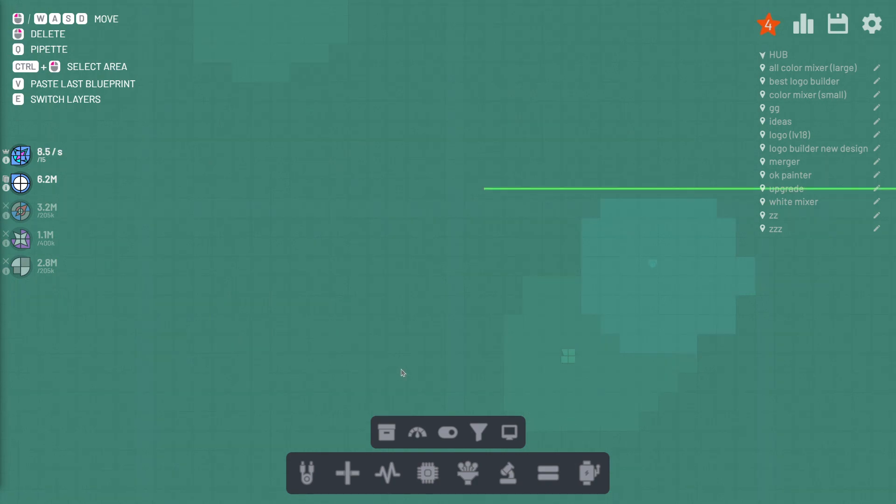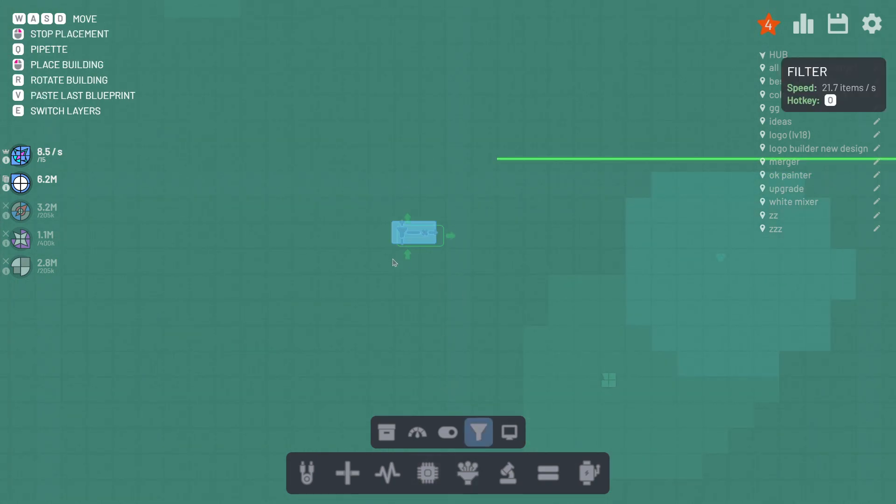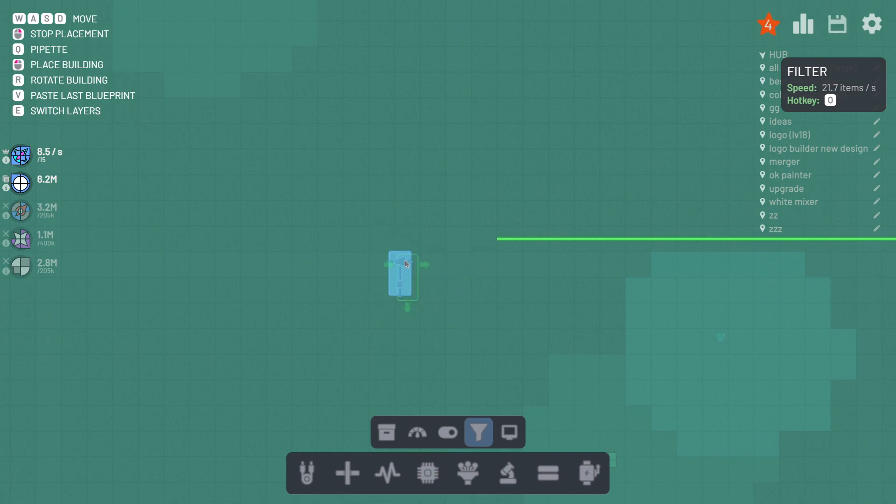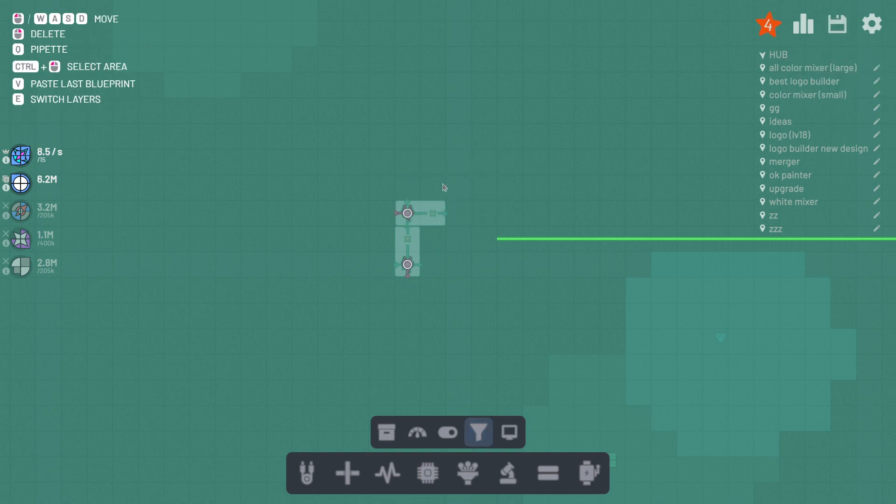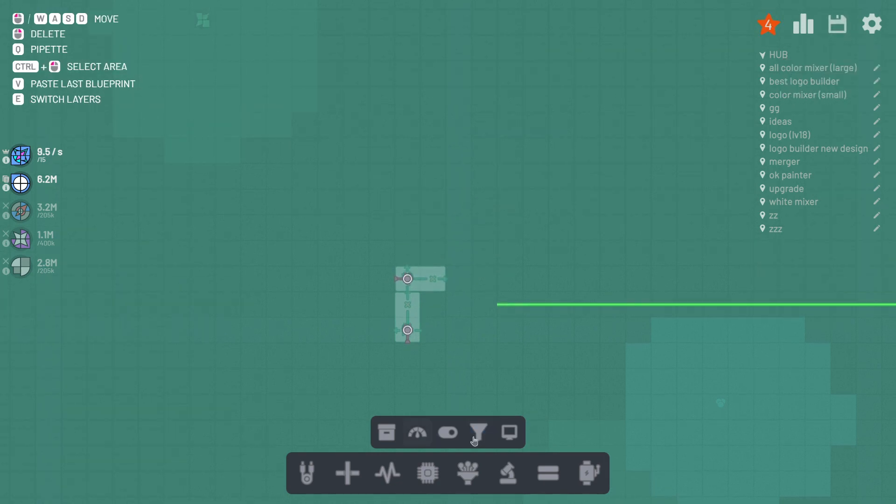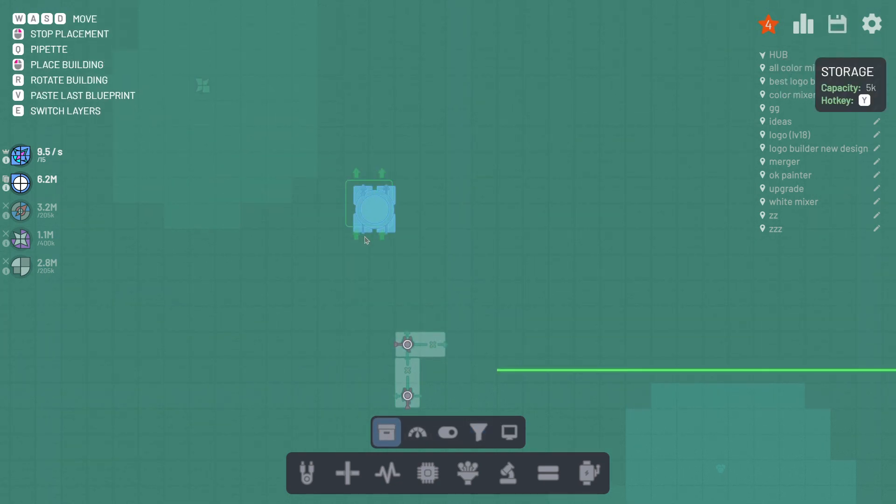So first off, you're going to want to get your filters and you need to, no matter what, you always need to. One to get it through, the other to filter it, obviously.